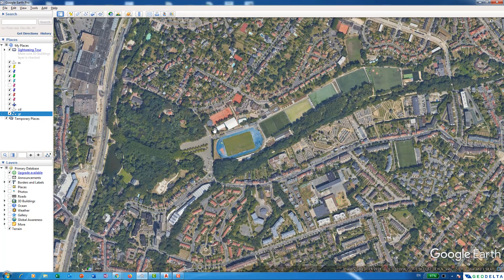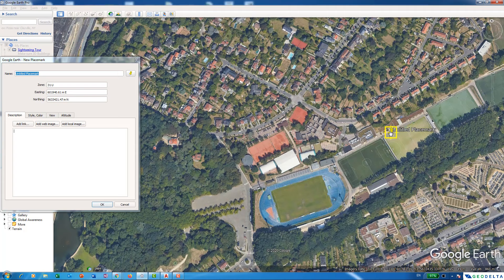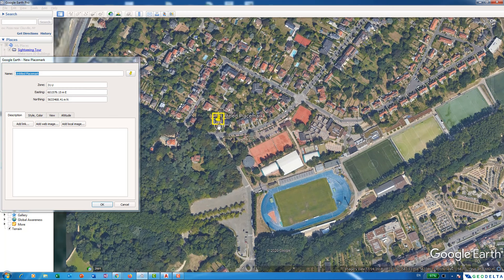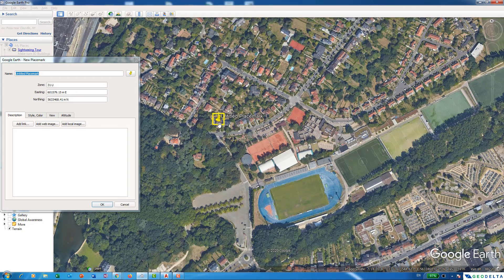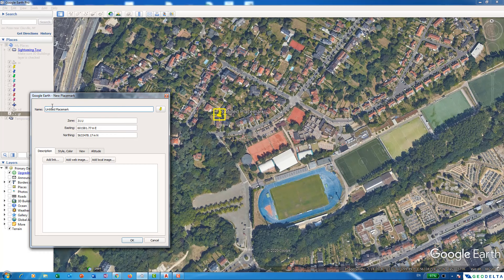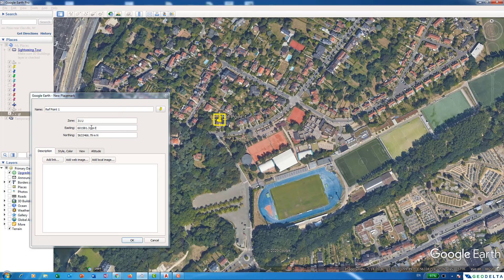The next thing I'm going to do is create two reference points. For that, go to the Add Placemark button and move the placemark to somewhere outside of your area of interest, but not too far, because we are just trying to create a couple of benchmarks against which we can georeference the image once we transfer it into AutoCAD. This is something like a reference point. I'm going to name this one 'Ref Point 1'. As you can see, when I move the point the coordinates change. I'm going to place this somewhere here and record these coordinates.